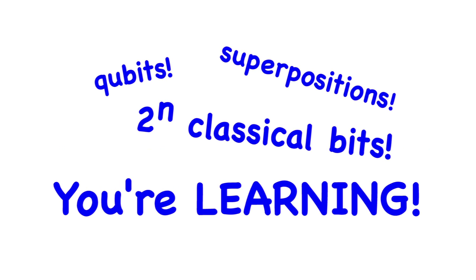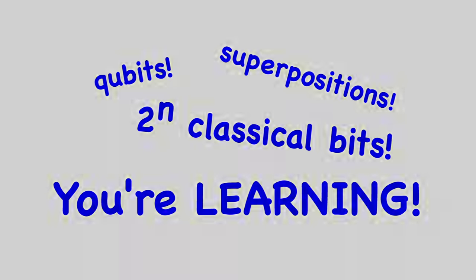The problem is that this story doesn't completely explain what quantum computers actually do. Why don't we just take a look?